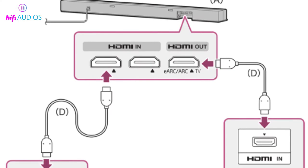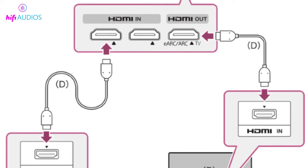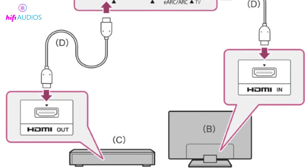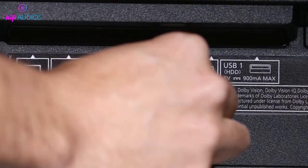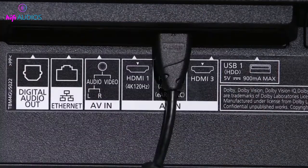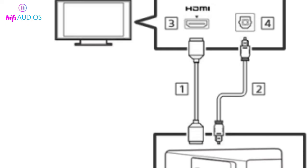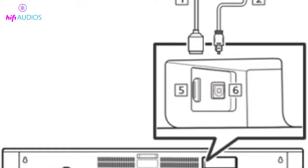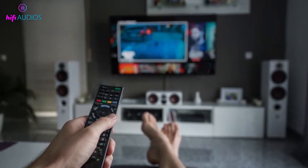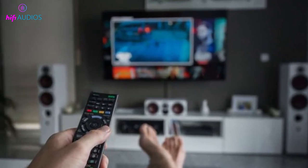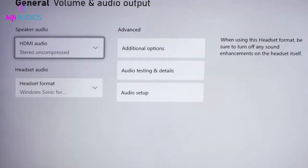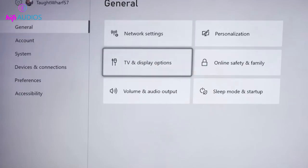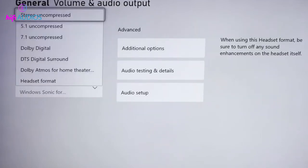In order to use HDMI ARC to access Atmos sound in a home theater, the following conditions must be met: both devices connected to the HDMI cable must support ARC signals. Look for an HDMI ARC port on both your soundbar and TV. Your TV must be capable of transferring Dolby Digital Plus signals — you won't achieve Atmos sound if it only supports Dolby Digital or older codecs. You can check this in the TV's manual or by contacting the manufacturer.